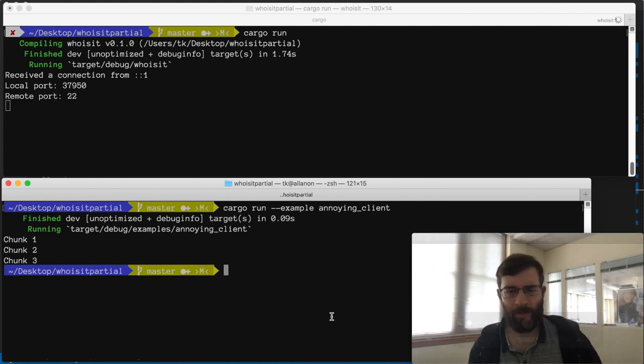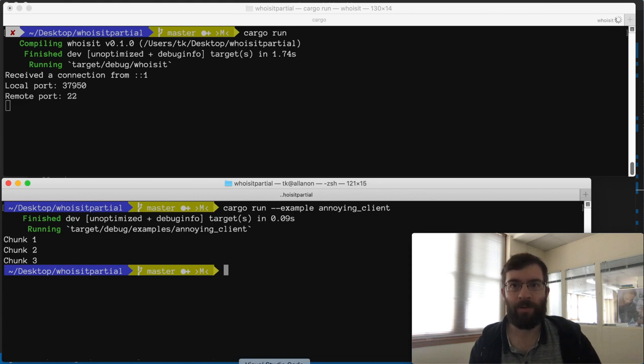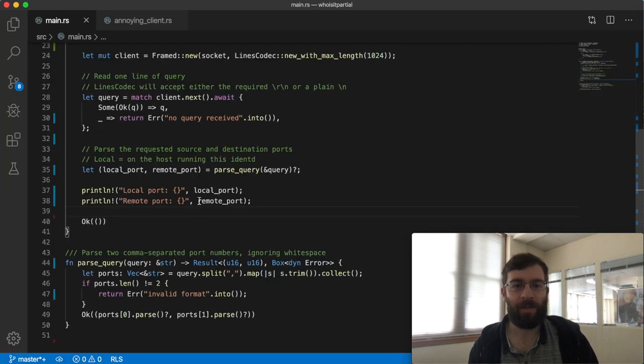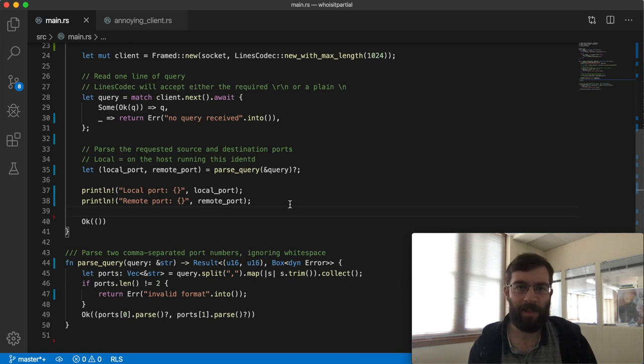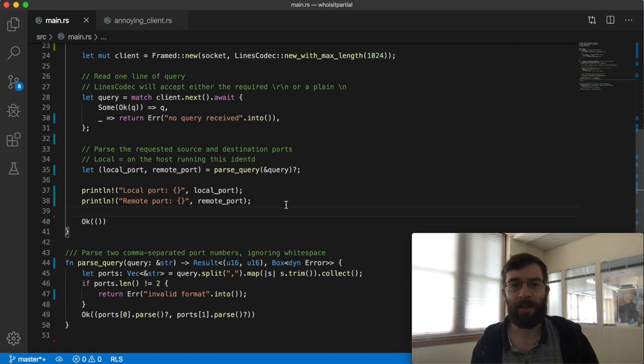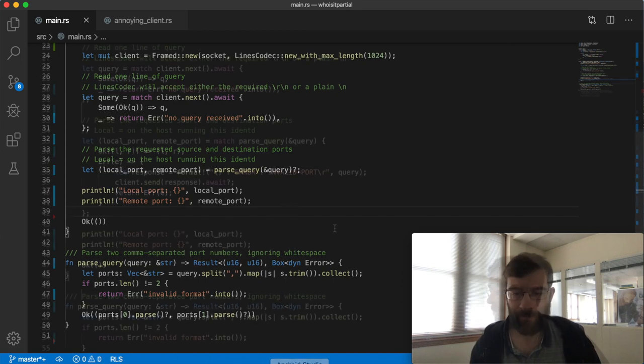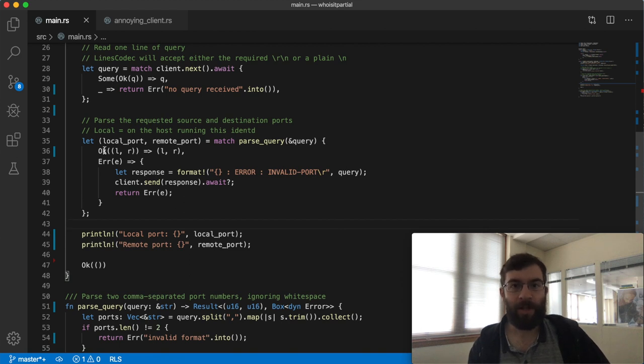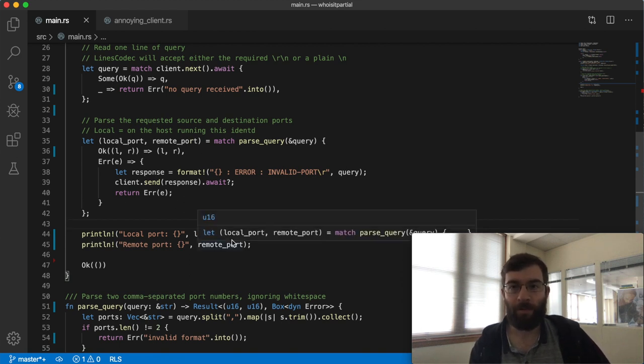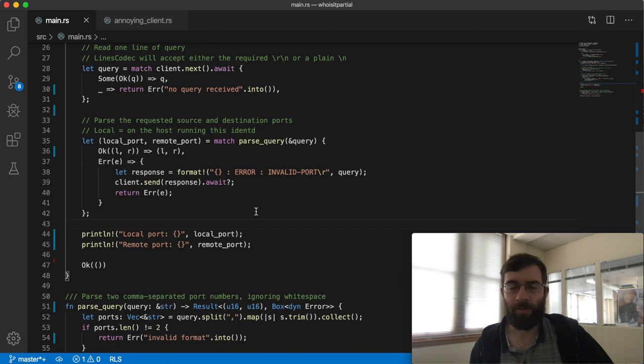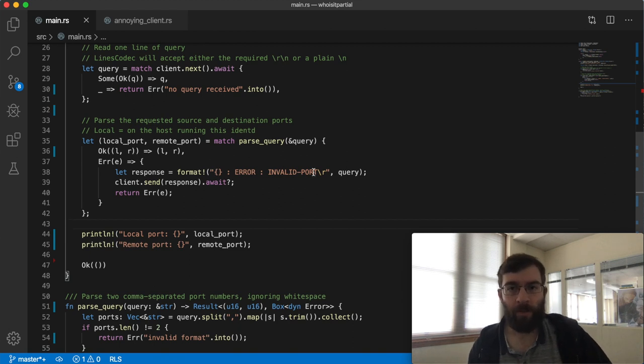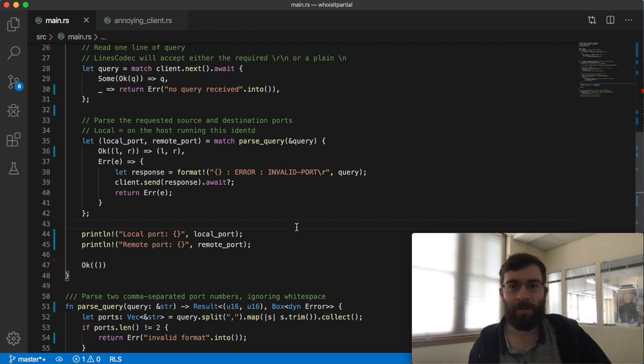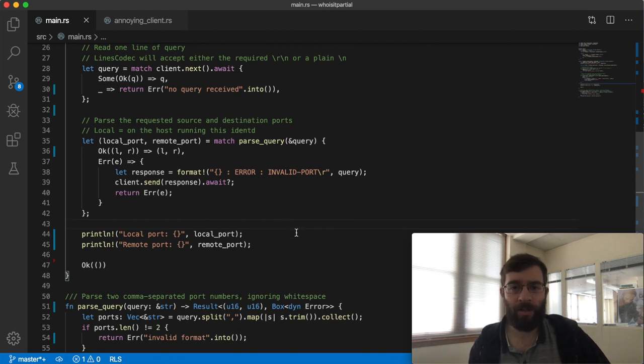Next I want to handle the error when I can't parse the message. According to the spec I'm not supposed to just disconnect which is what's going to happen here. I'm supposed to transmit a specific error message back first. Let me add that code now. This is looking better. Either I successfully get my two ports which I store here in local port and remote port or I hit the error case. When I get an error I now send a message to the client. I first repeat the invalid query back to them and follow it with the error string that the protocol requires. Sending and flushing a message is an async operation that takes time so I need to await here. Right let's try to build it.